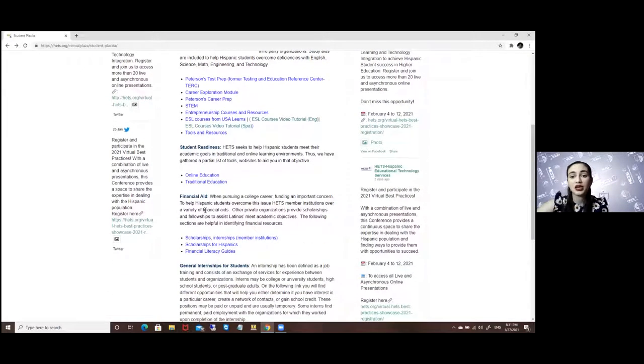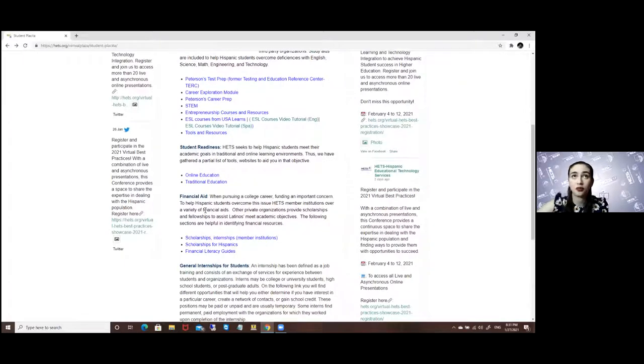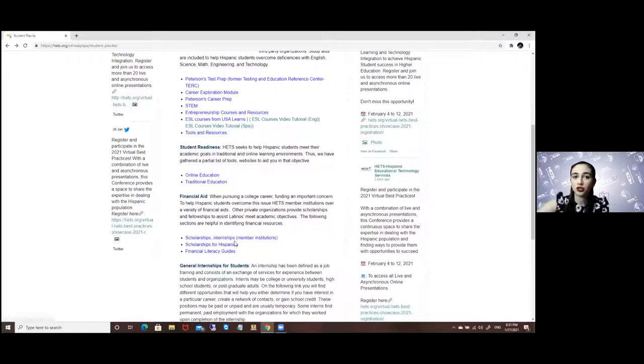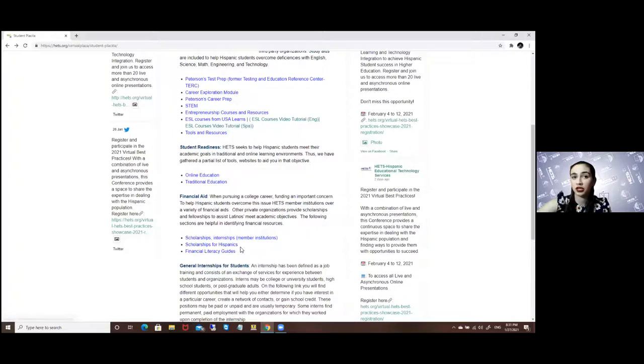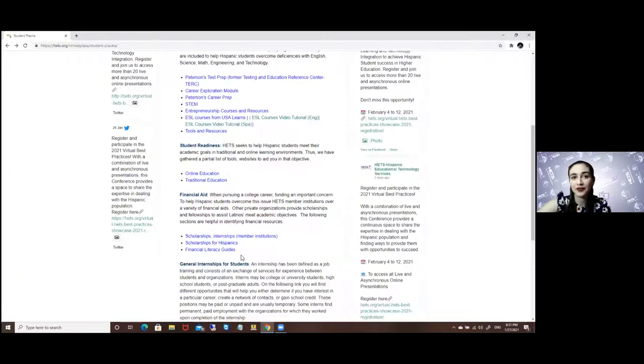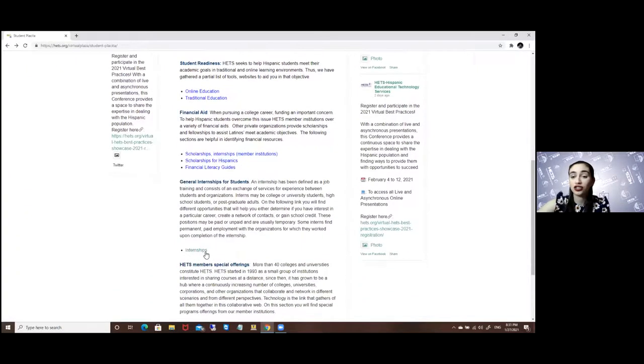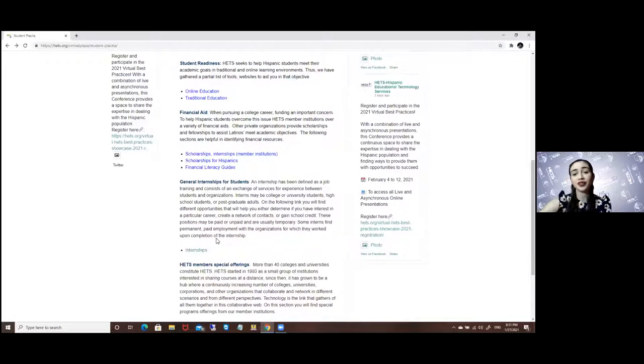We also have financial aid. So aside from the scholarship search that you will find in the Peterson's Test Prep, you also have a series of scholarships available from member institutions, scholarships for Hispanics, financial literacy guides, and a series of internships also available.